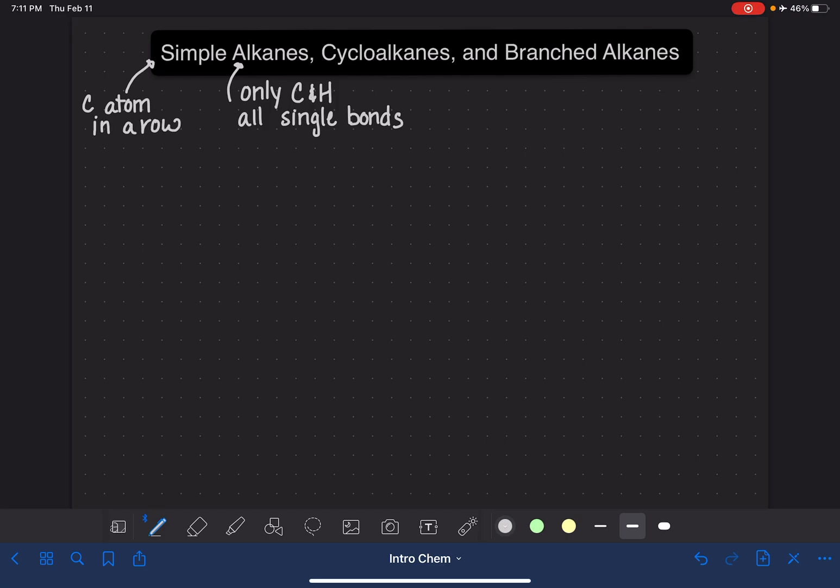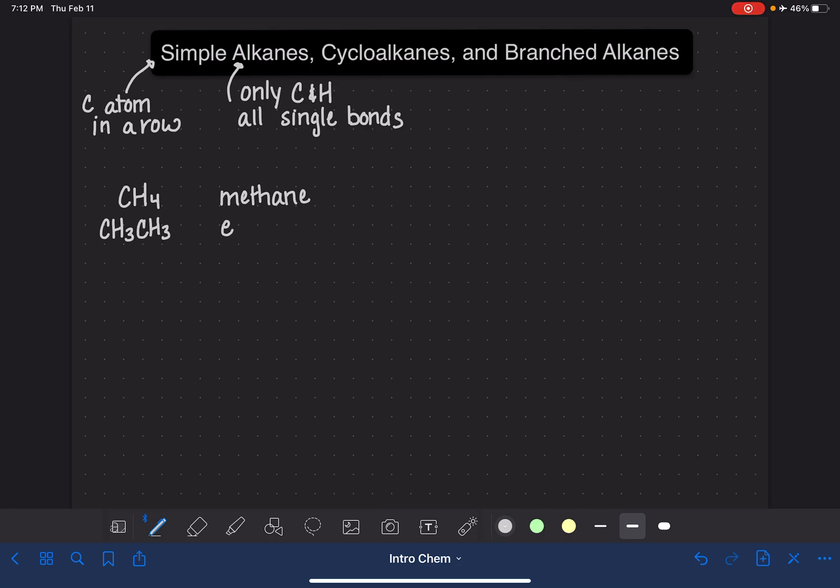One of the things that you need to do is learn the name of the simple alkanes with 1 through 10 carbon atoms. So I'm going to give them to you right here. The 1 carbon alkane name is methane. If we have 2 carbon atoms, the formula is CH3CH3. This molecule is called ethane. 3 carbon atoms, which would be CH3CH2CH3, is propane.